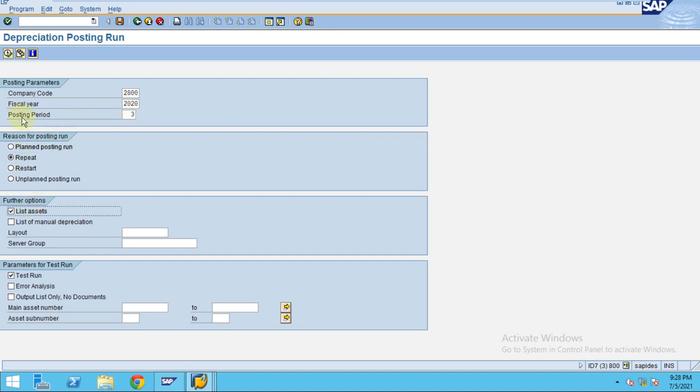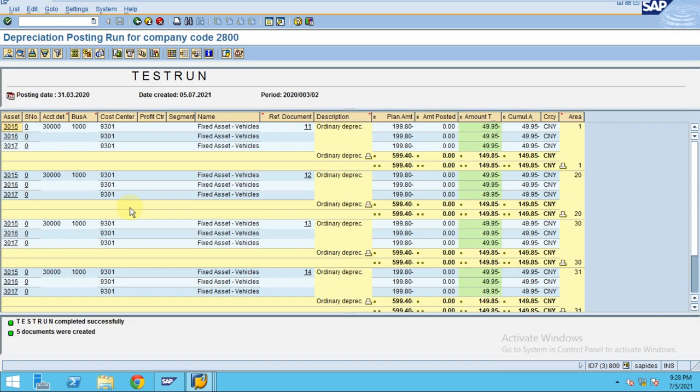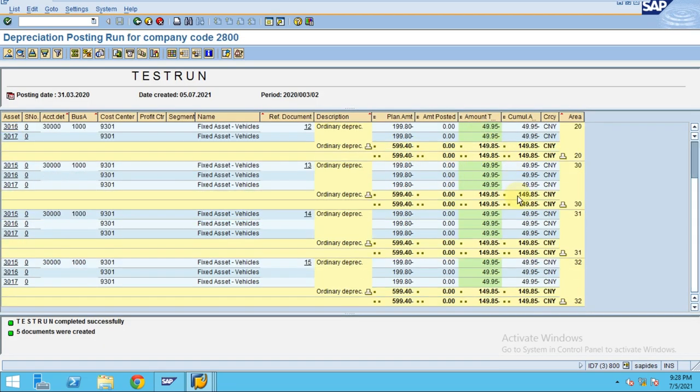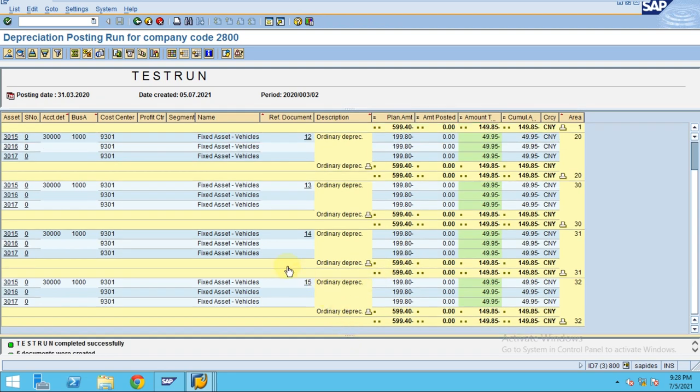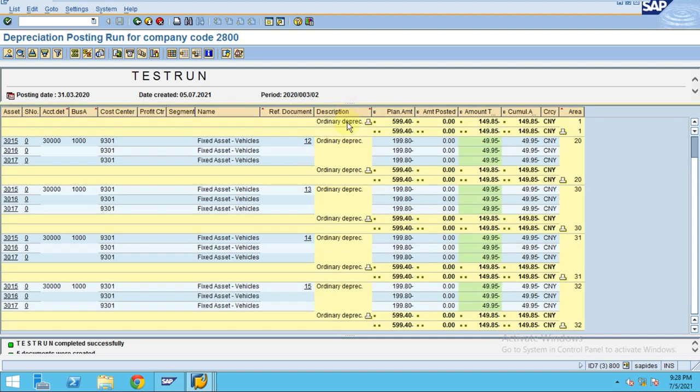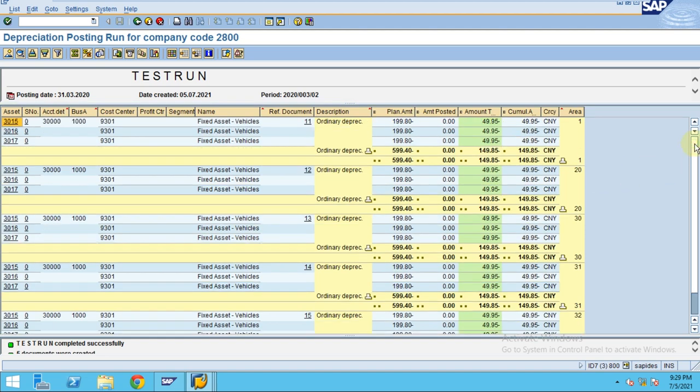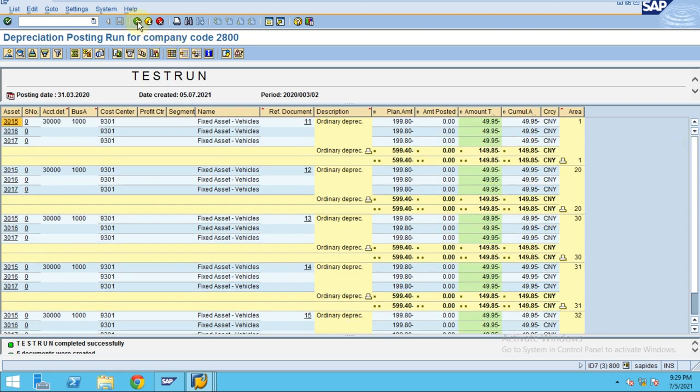Enter repeat and then execute. So now the system will show, it will catch up the assets which are not considered with the previous run. It's not doing a double calculation but it's taking a catch-up from the assets which were not considered from the previous run.